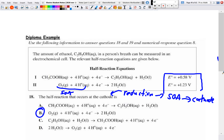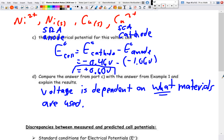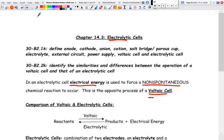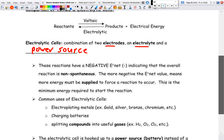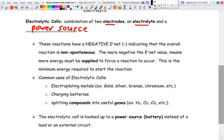When we did our cell potential calculations for voltaic cells, we saw positive values indicating spontaneity. For electrolytic cells, the cell potential calculation gives a negative value, indicating non-spontaneous. That negative value tells us the minimum amount of energy that must be supplied in order to get that reaction to occur — it's the barrier we need to overcome.